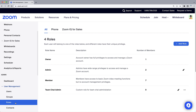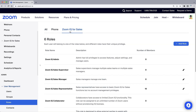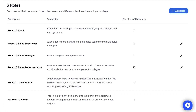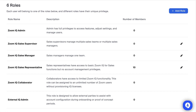Along the top, select ZoomIQ for sales. Initially, six predefined roles will appear with the option to create a custom role if necessary. Let's briefly explore each role.